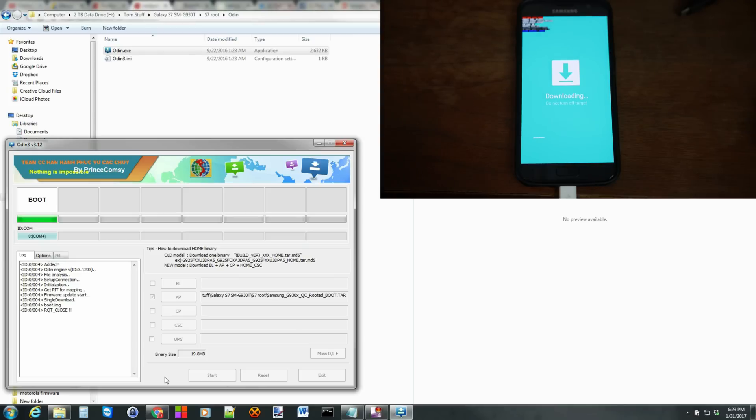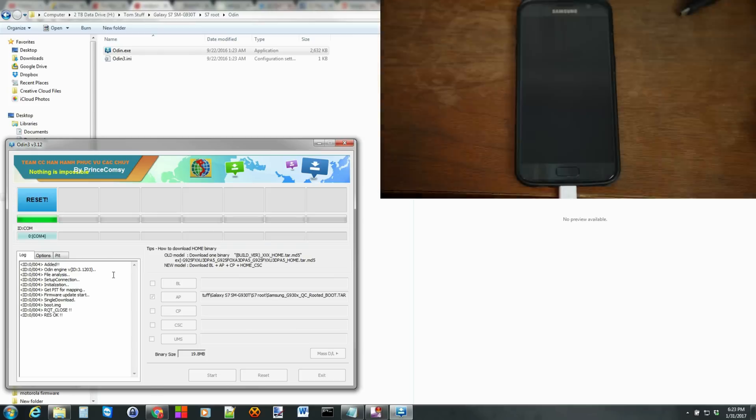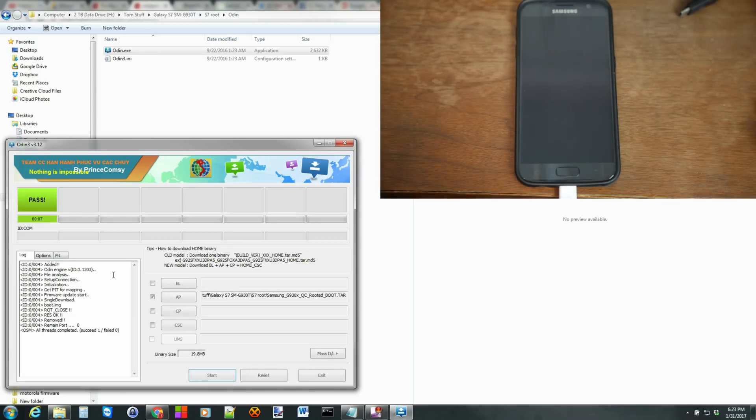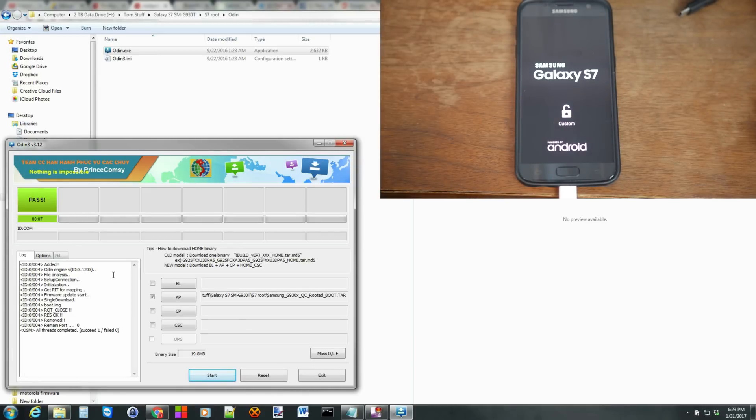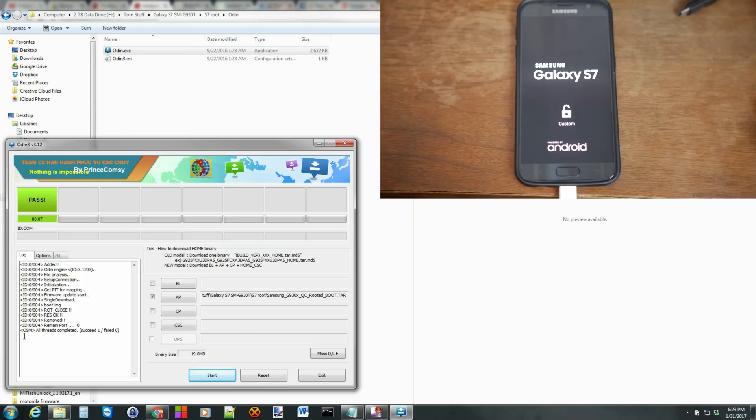And there you go. The Flash process is complete. So the device is rebooting now, which you can see. And it does say it is custom at this point because you have rooted it. It now has this custom logo. I'm going to go ahead and close this.